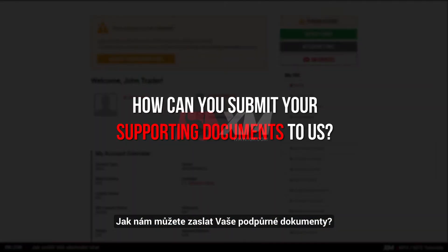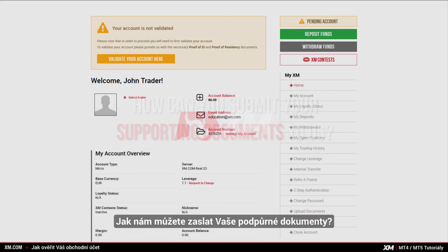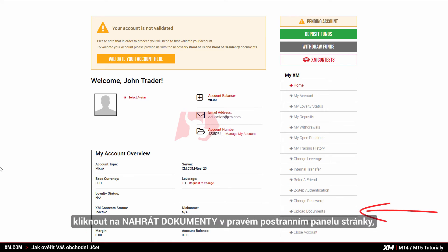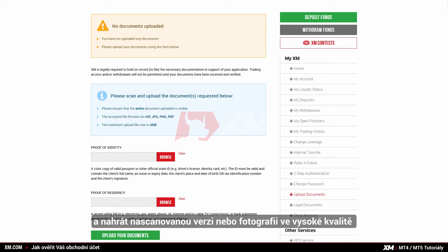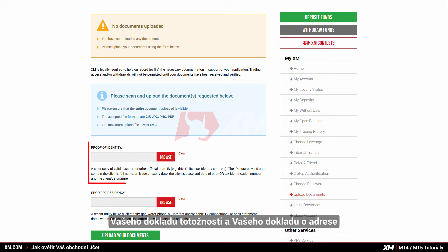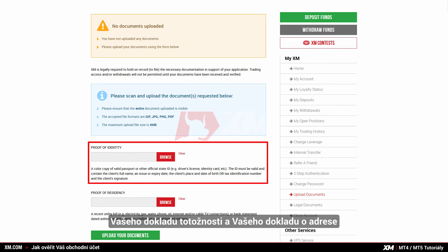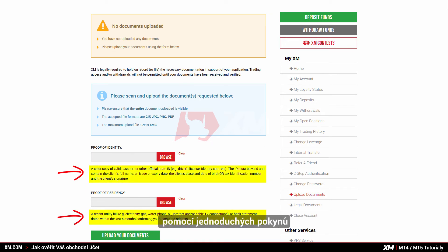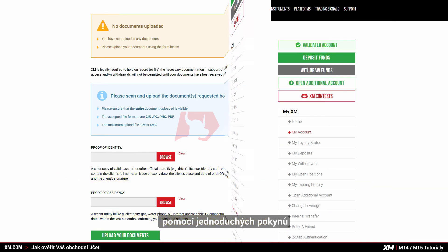All you need to do is log into the XM members area, click upload documents in the right-hand sidebar of the page, and upload a scanned version or a high-quality photocopy of both your proof of identity and your proof of residence by following the simple instructions there.